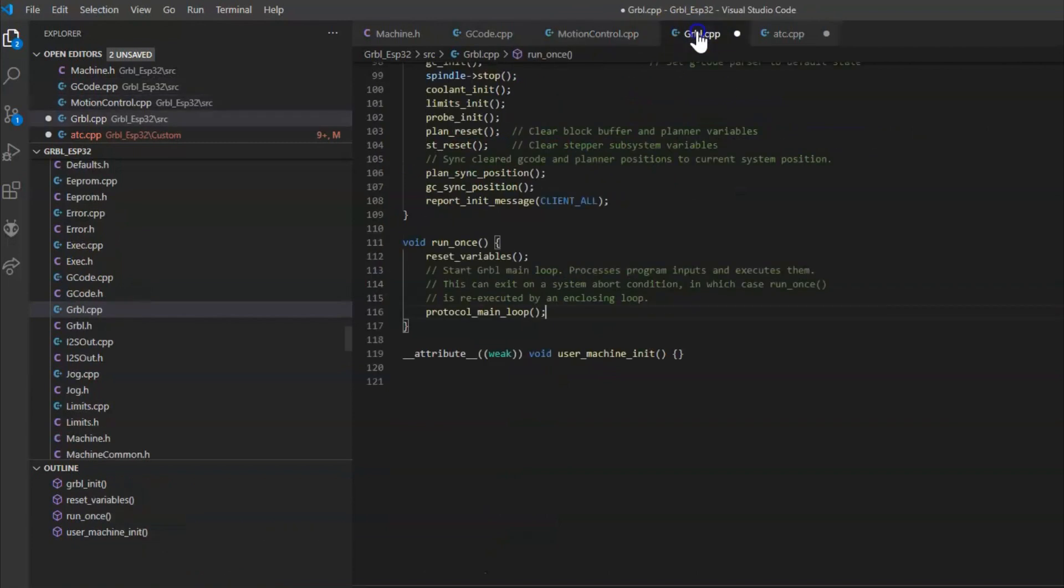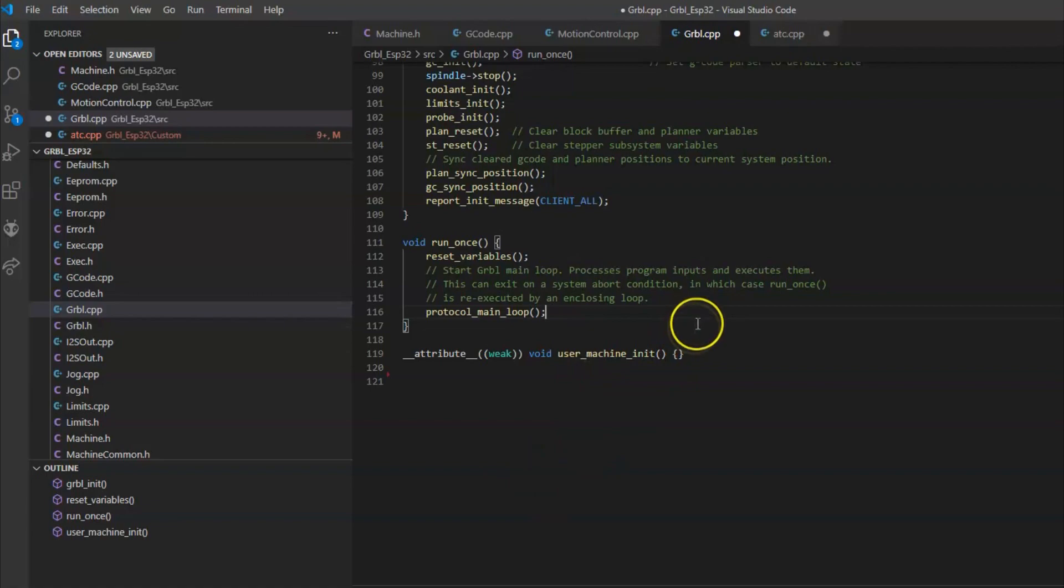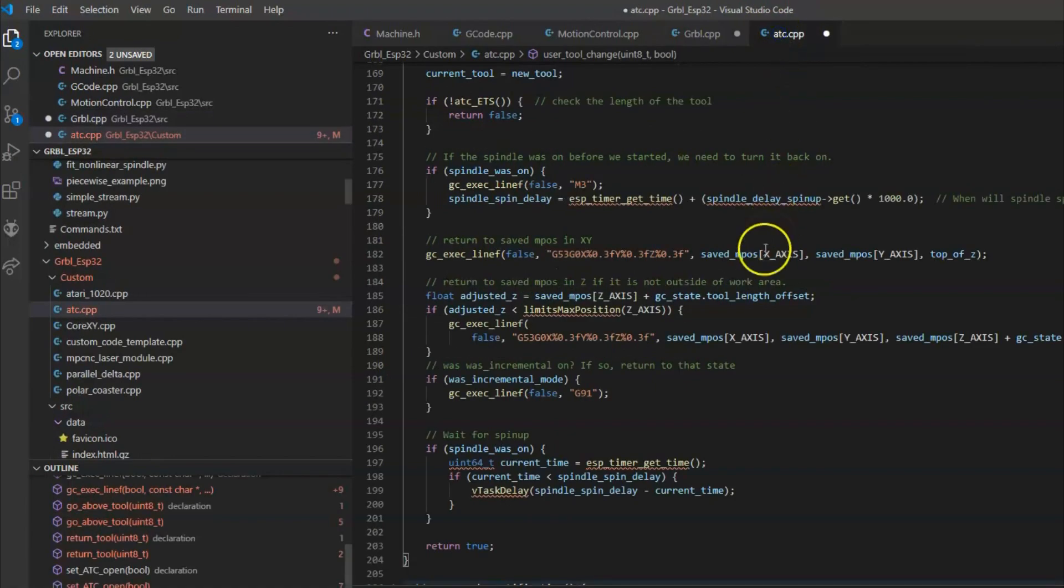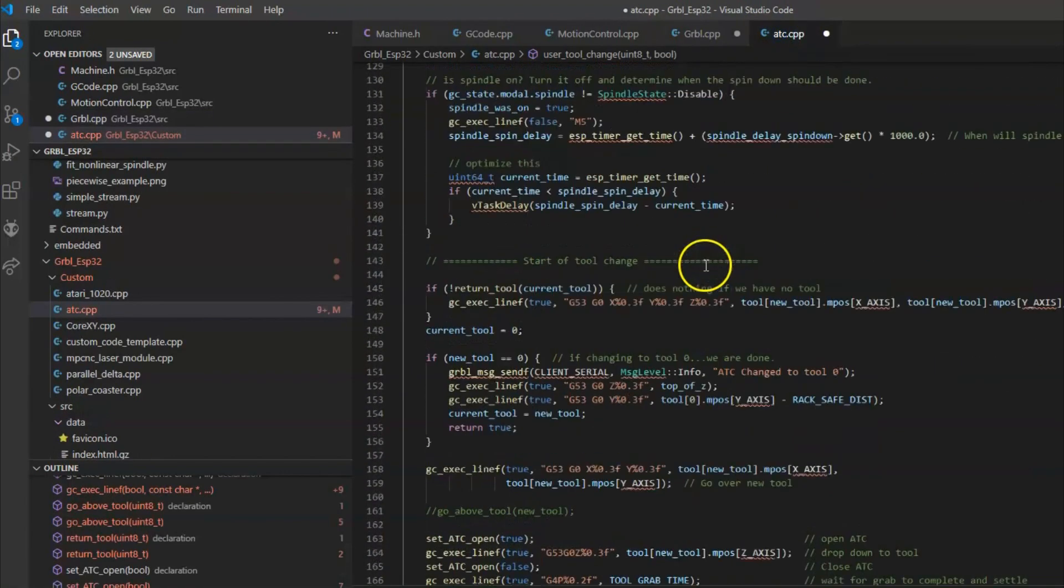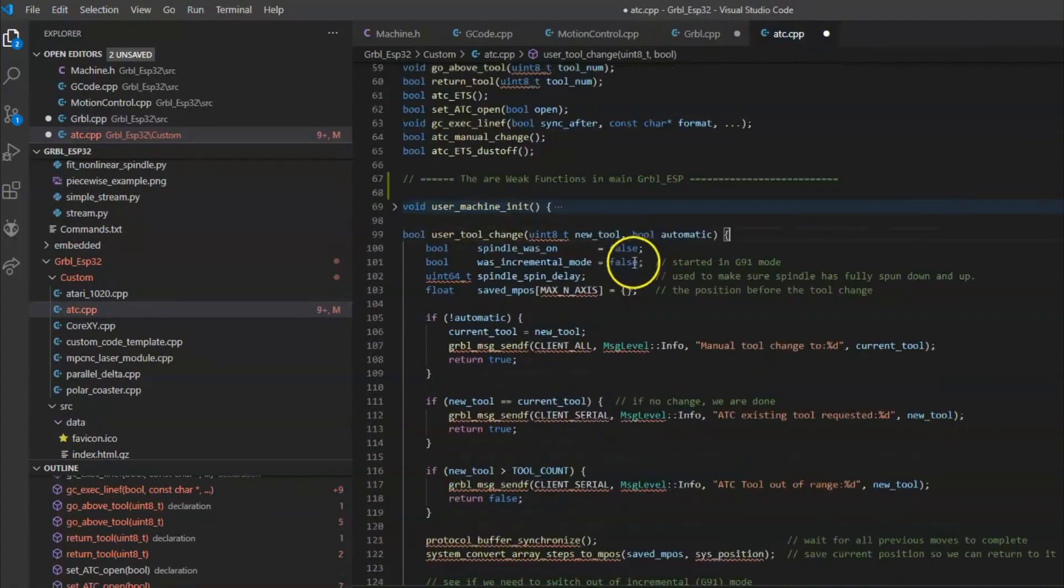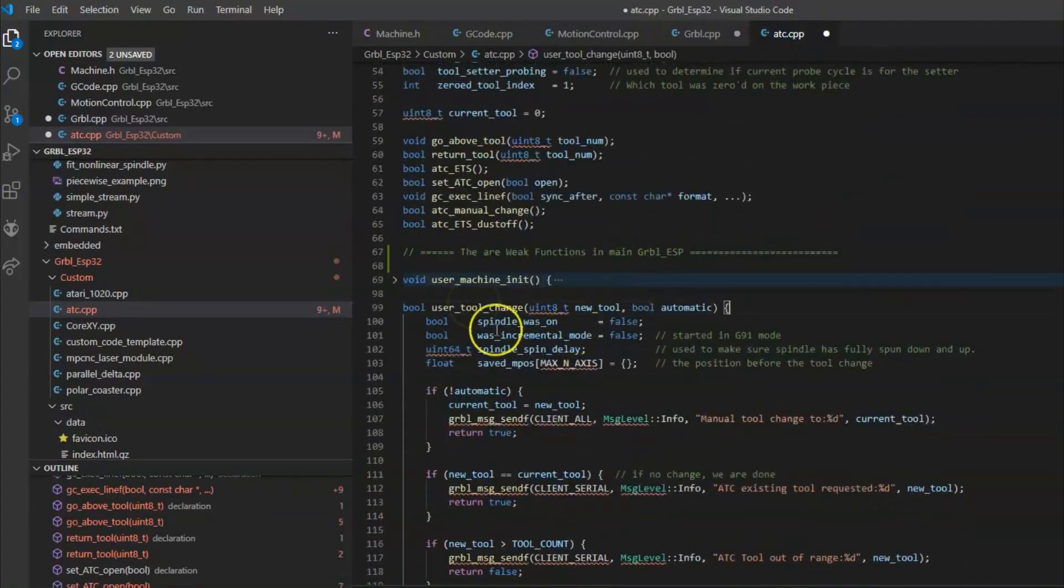Here's a chance to initialize some special features of a machine. So what I did is I created one file and that's atc.cpp and I put all my functions in here.